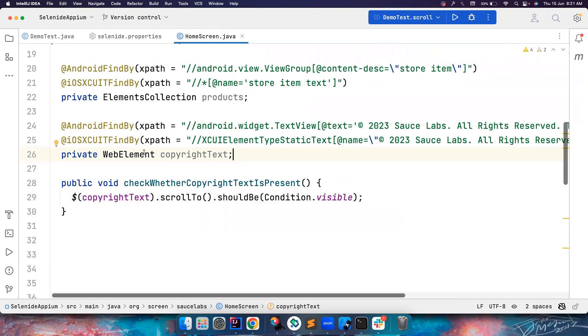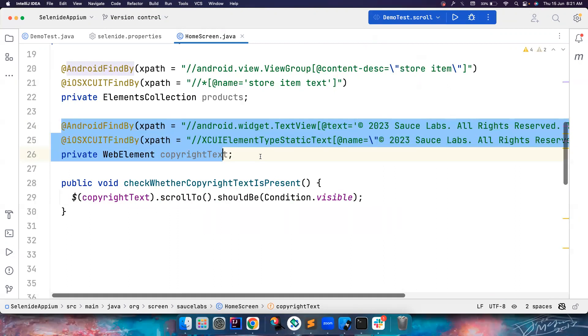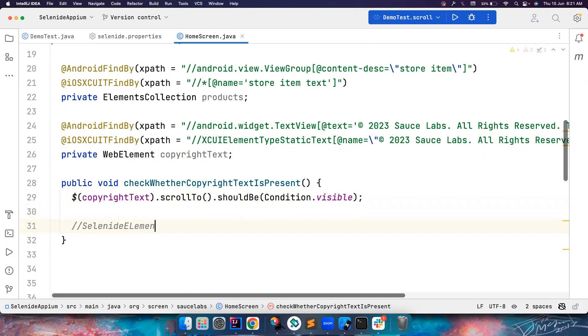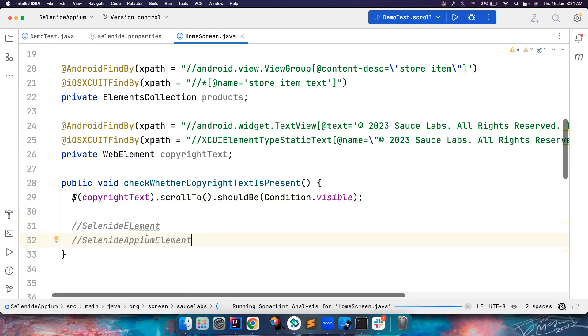then this page factory is not supported here. For example we have something called as a SelenideElement, and we have something called a SelenideAppiumElement.